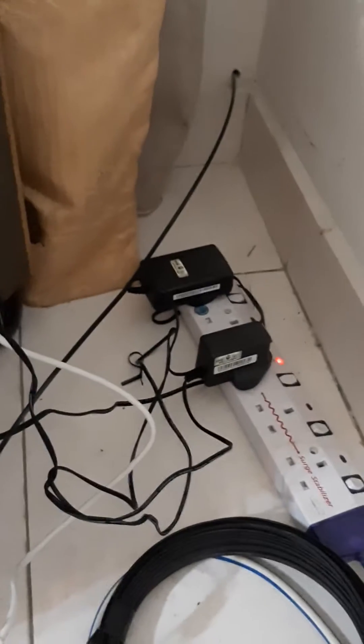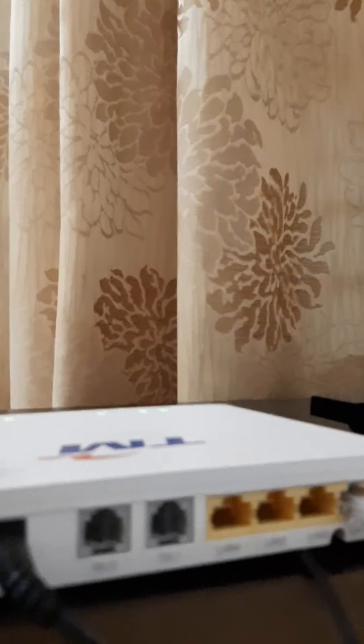Now the fiber connection - the fiber optic connection from outside the building comes in to connect into this router here, into this blue connection. Make sure the connection is very secure and tight.